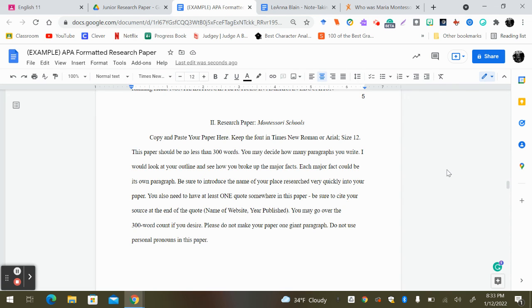Lastly, if you have any questions about the paper or the process or the citations, please seek me out via email or Google Hangouts. I'll be able to be contacted at any point throughout the day. Good luck, get writing, and utilize your time wisely. Thanks guys.